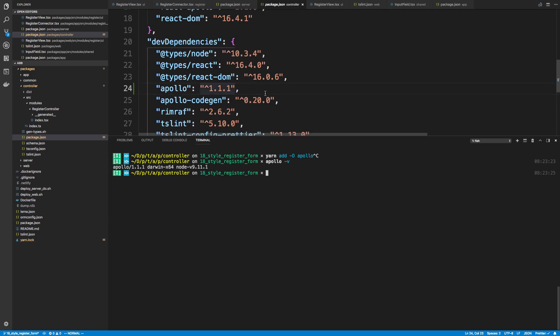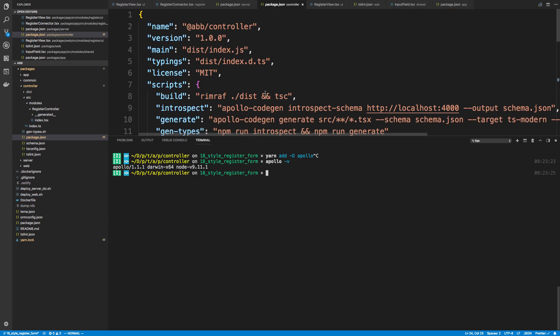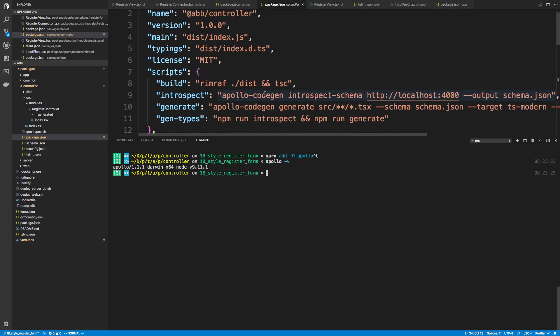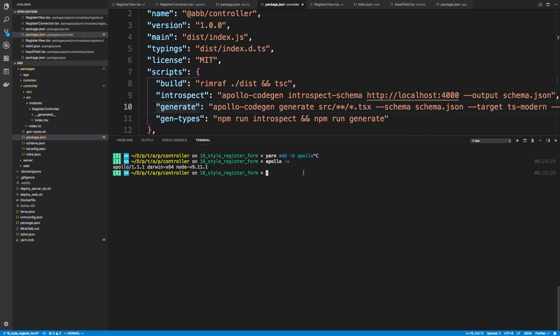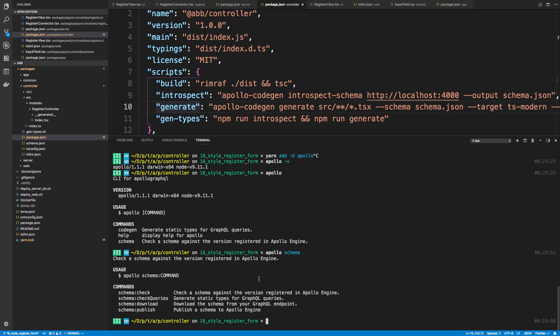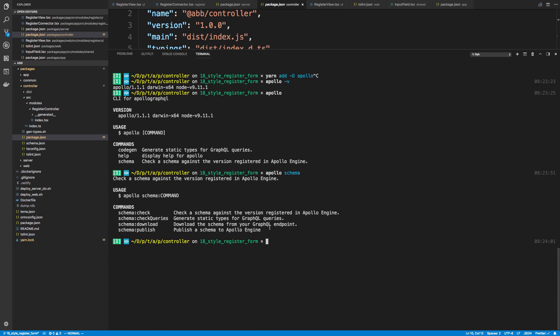So now I'm going to add the code to actually go and download the schema. There's two parts - the introspect and the generate. Apollo renamed it a little bit. Now there's only three commands: CodeGen, help, and schema. We're going to be doing the schema command. Specifically, the thing we care about right now is the download command to grab the schema.